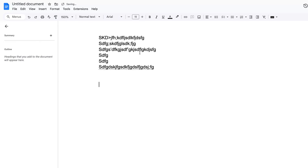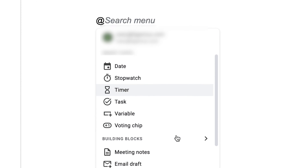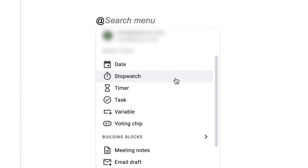But if I want to link something, just like Facebook or Instagram, or most other apps — Twitter as well, or X formerly known as Twitter — I can hit the @ button. And look at this, there is this new feature called Smart Chips.